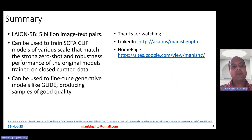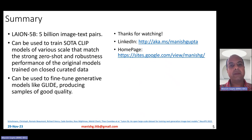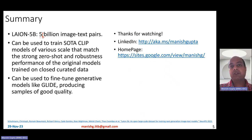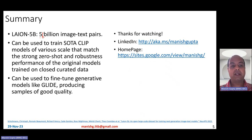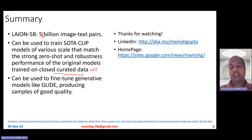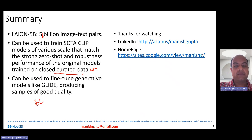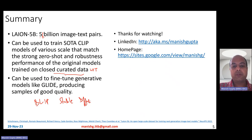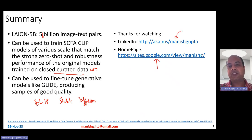In summary, LAION 5 billion is a large dataset with 5.85 billion image-text pairs. It can be used to train state-of-the-art CLIP models of various scales that match the strong zero-shot robustness performance of original models trained on closed curated data like OpenAI's WIT dataset. It can also be used to fine-tune generative models like GLIDE, producing samples of good quality, and has already been used in popular models like BLIP and Stable Diffusion. That's it for this video — thank you for watching. Connect with me on LinkedIn or look at my research on my homepage.